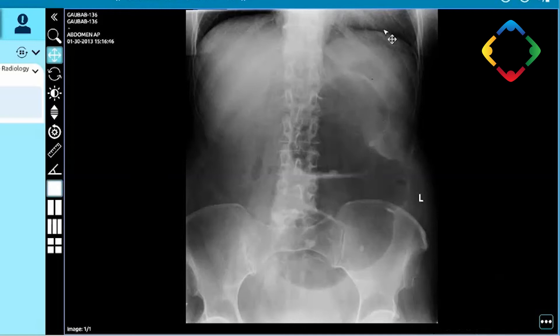I would correlate clinically. If the patient is unwell, I would suggest a CT to confirm my diagnosis.